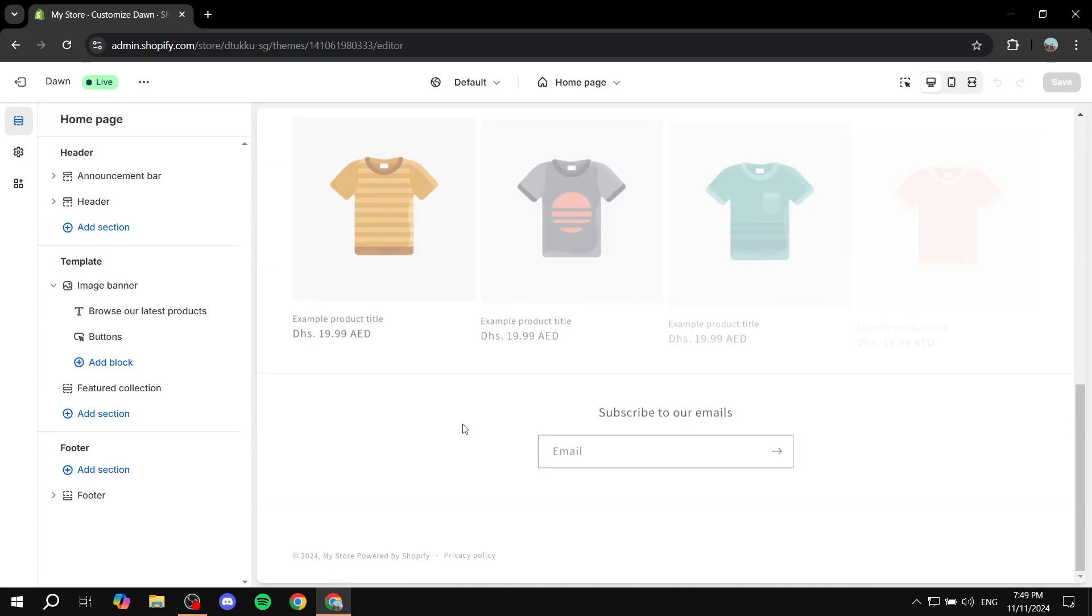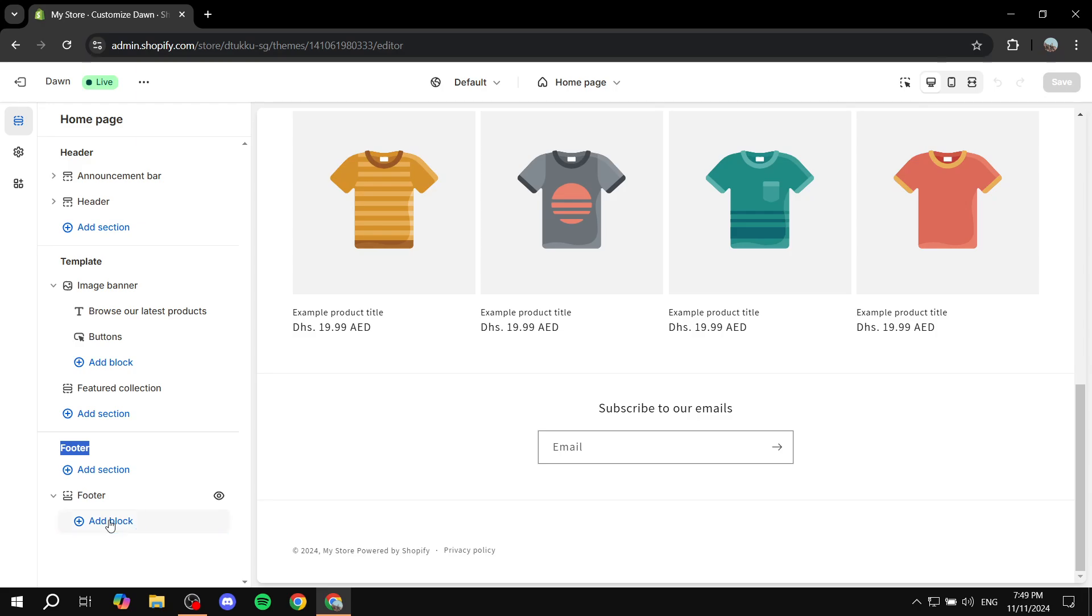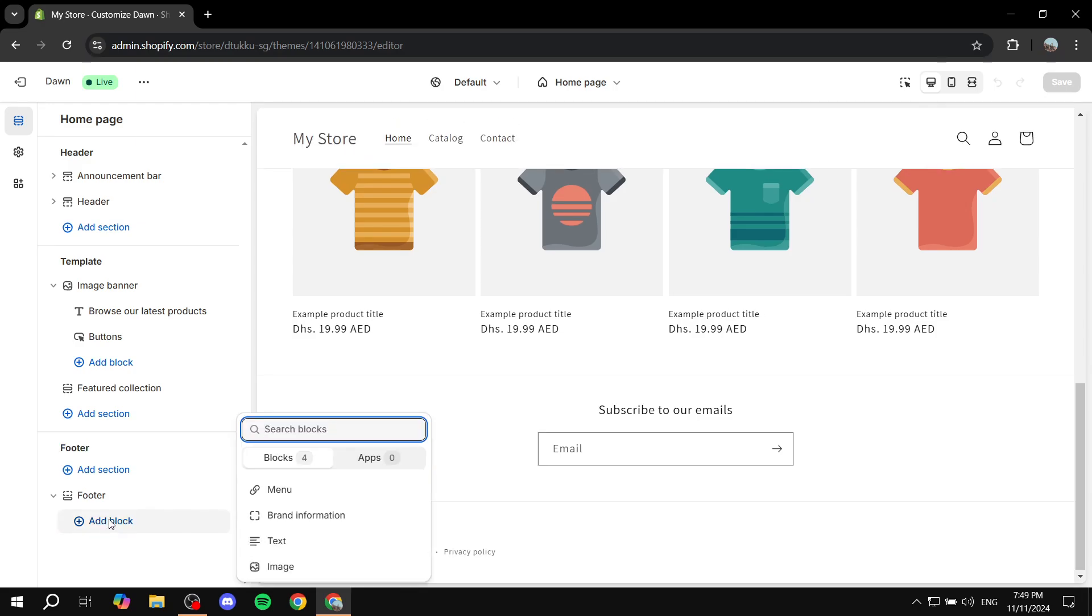So you would want to scroll down so we can see the preview and then you would want to click on this arrow right next to the footer on the left panel here. So just go and click on the arrow and it's just going to show you add block right beneath the footer. You just want to click on add block and then you'd want to click on menu.